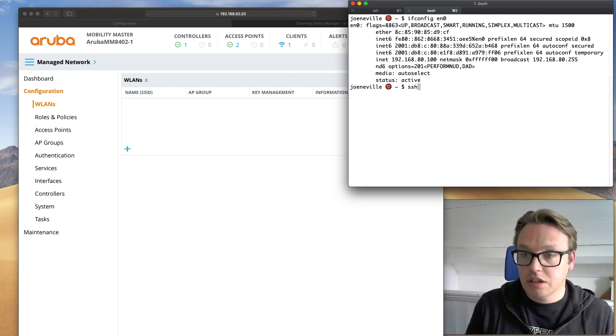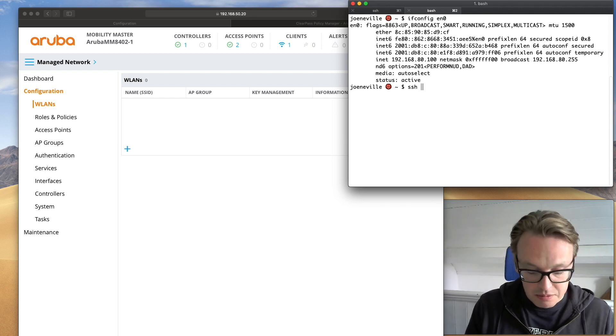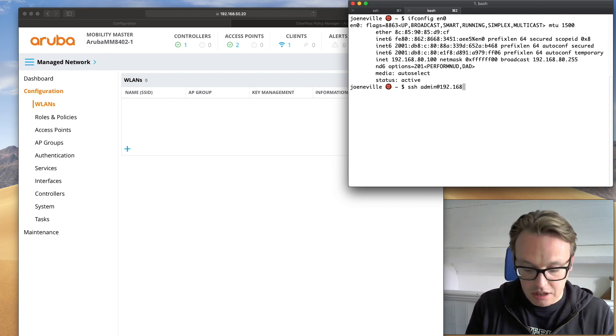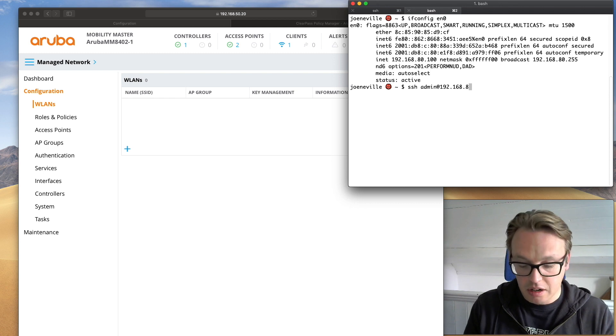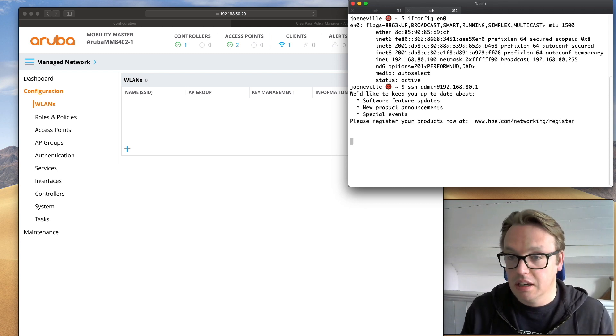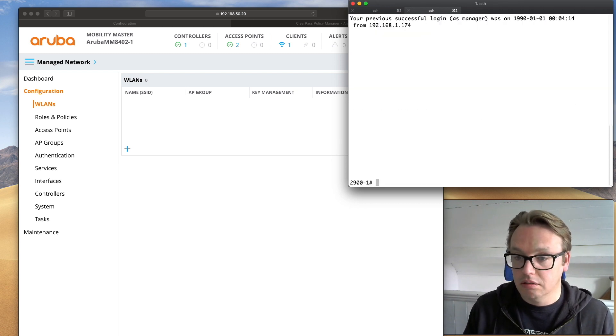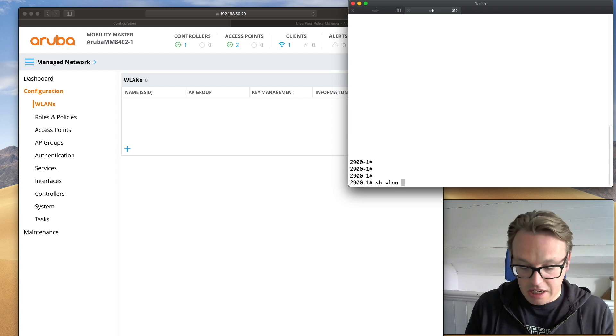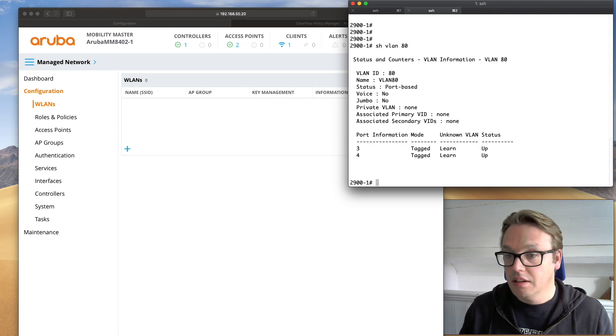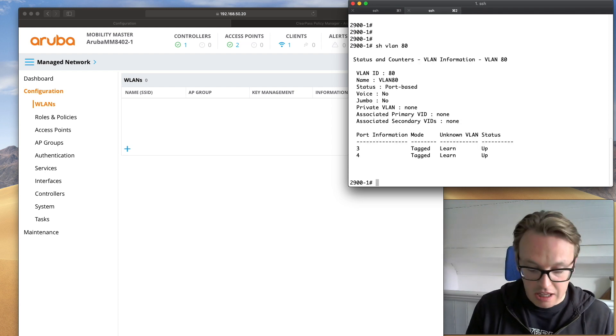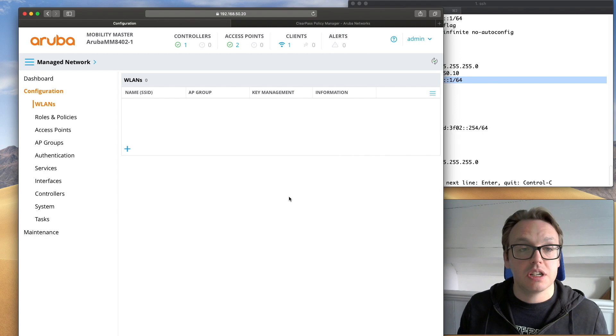Okay, so we should be able to jump over to the switch. And I'll show you the config on that. Show VLAN. So VLAN has been configured via the API.